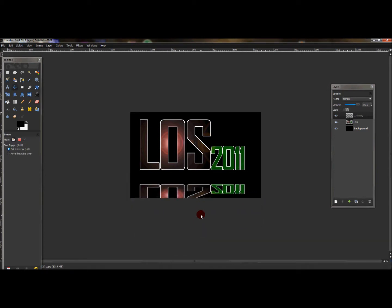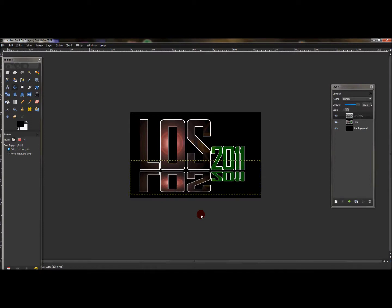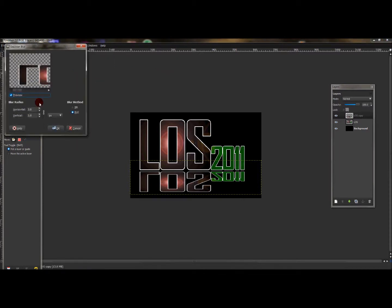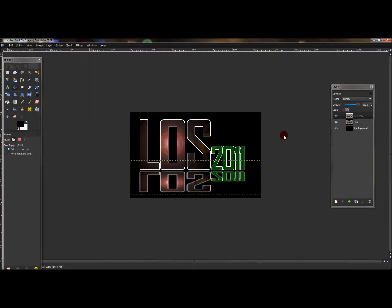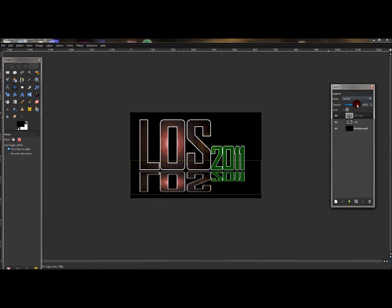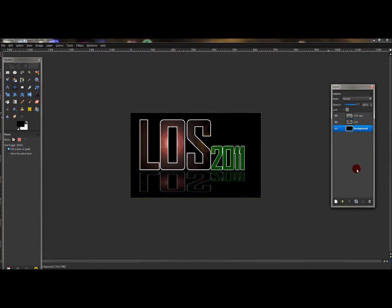Then go to, with that layer selected, go to Filters, Blur, Gaussian Blur, and blur the image by three by three pixels and press OK. Now all you need to do is, with that layer selected, change the opacity, just turn it down. I turned it down to 35.9 and that seems good enough, and there you have it. That's how you create my new logo, my new signature logo.